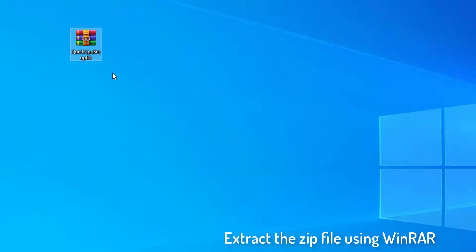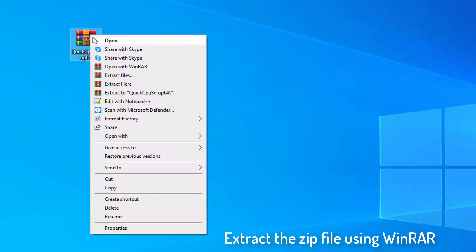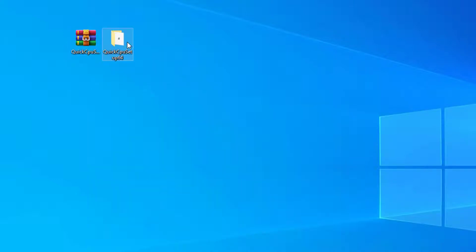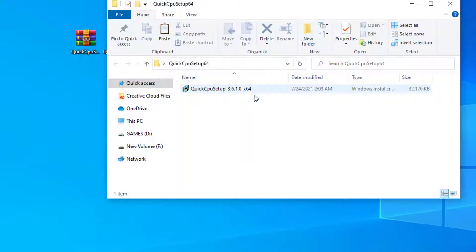Once the download is completed, extract the zip file using WinRAR. Double-click on the installation file to install.